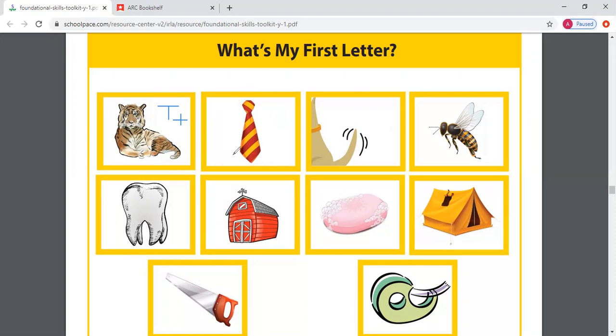Let's hop on over to our next one. What is this picture of? A tie. T, T, tie. What letter does tie start with? The letter T again. And remind me, what sound does T make? T, T, tie. T, T, tie. Great job.